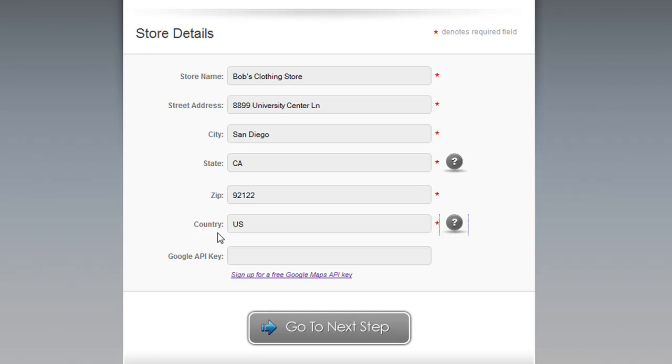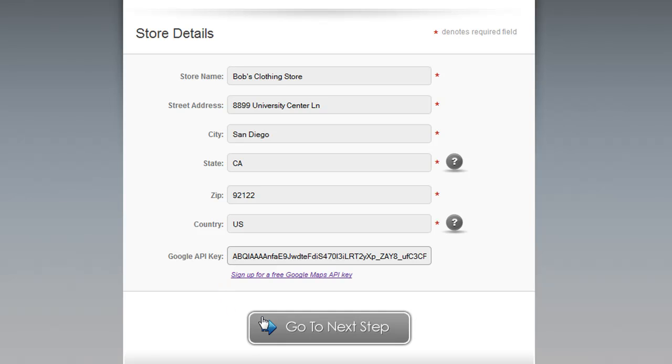You'll want to get a Google API key for your domain and enter it here so that the Google map can be generated on the About Us page. It's free to get your own key, and you can just click here to sign up for one. When you're ready, click Go to Next Step.